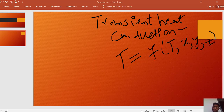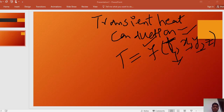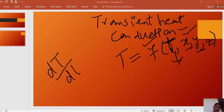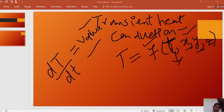The temperature is a function of X, Y, and Z — position — and also a function of time. So in transient heat conduction the temperature changes with the passage of time, and the accumulation term is not zero but has some value. Therefore the temperature is not constant in transient heat conduction; the temperature is variable.